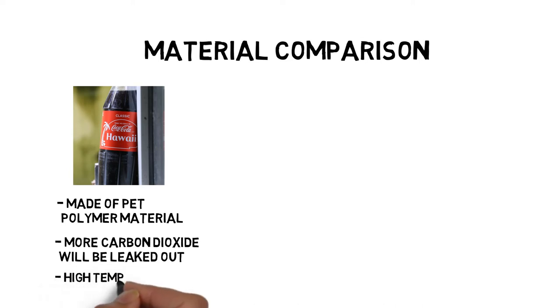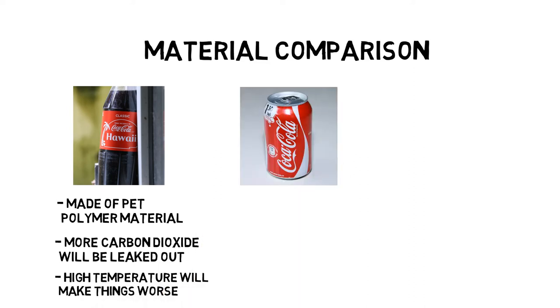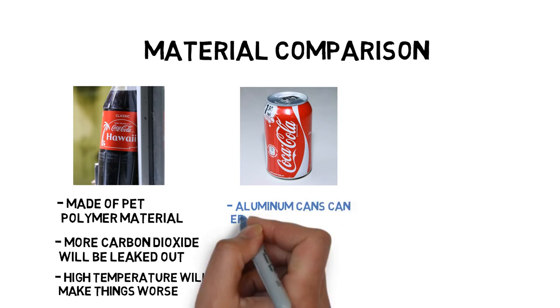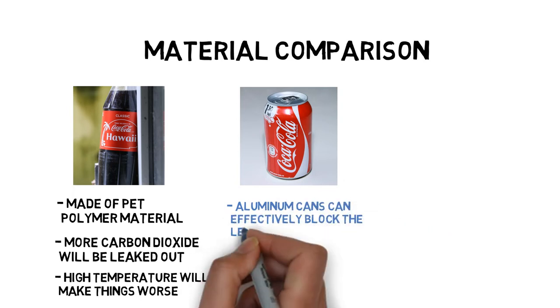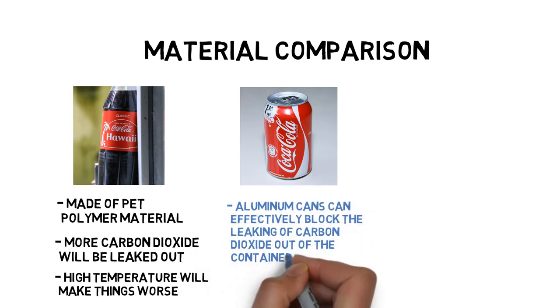As the temperature rises, this phenomenon will become more apparent. In comparison, aluminum is a relatively stable material which can effectively block the leaking of carbon dioxide out of the container.